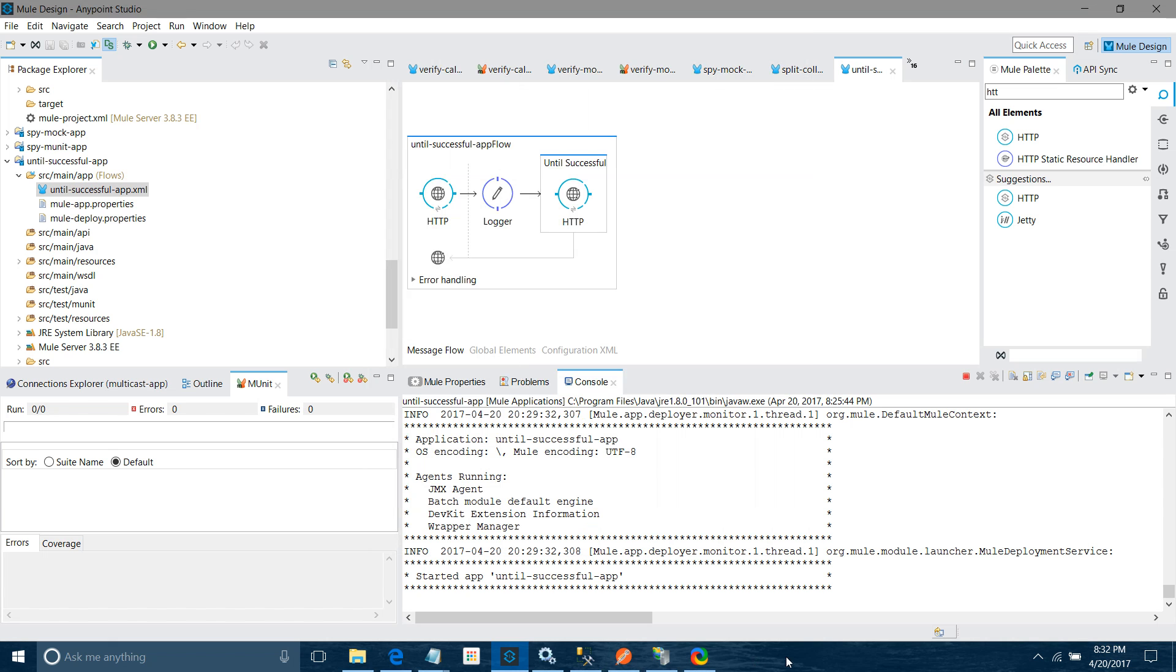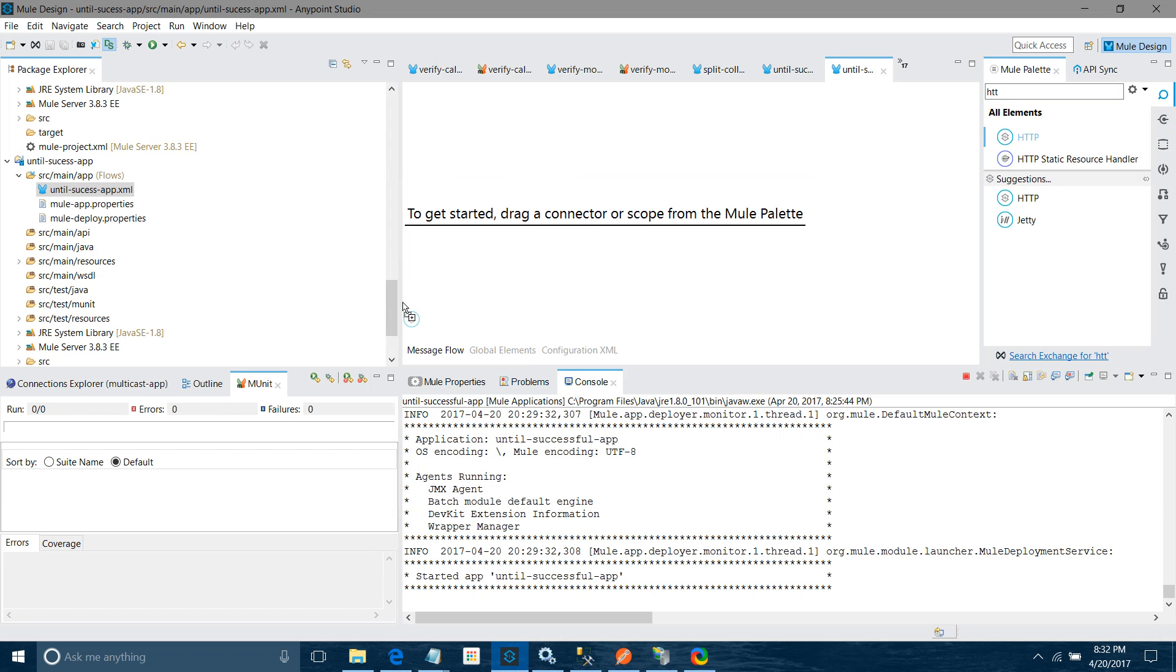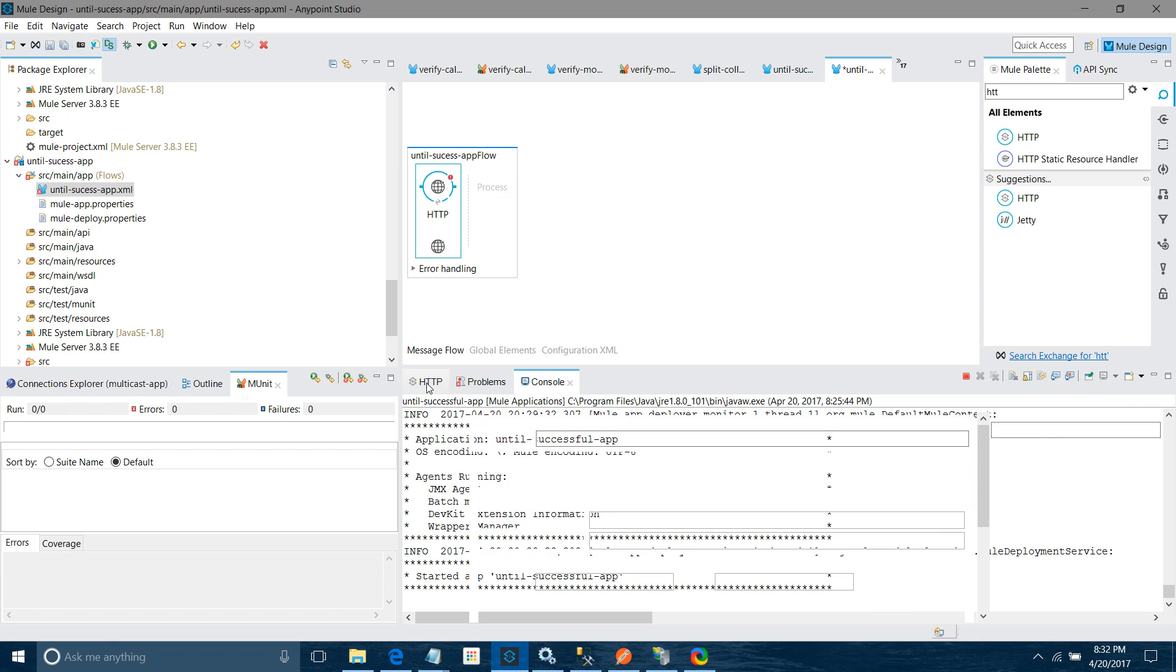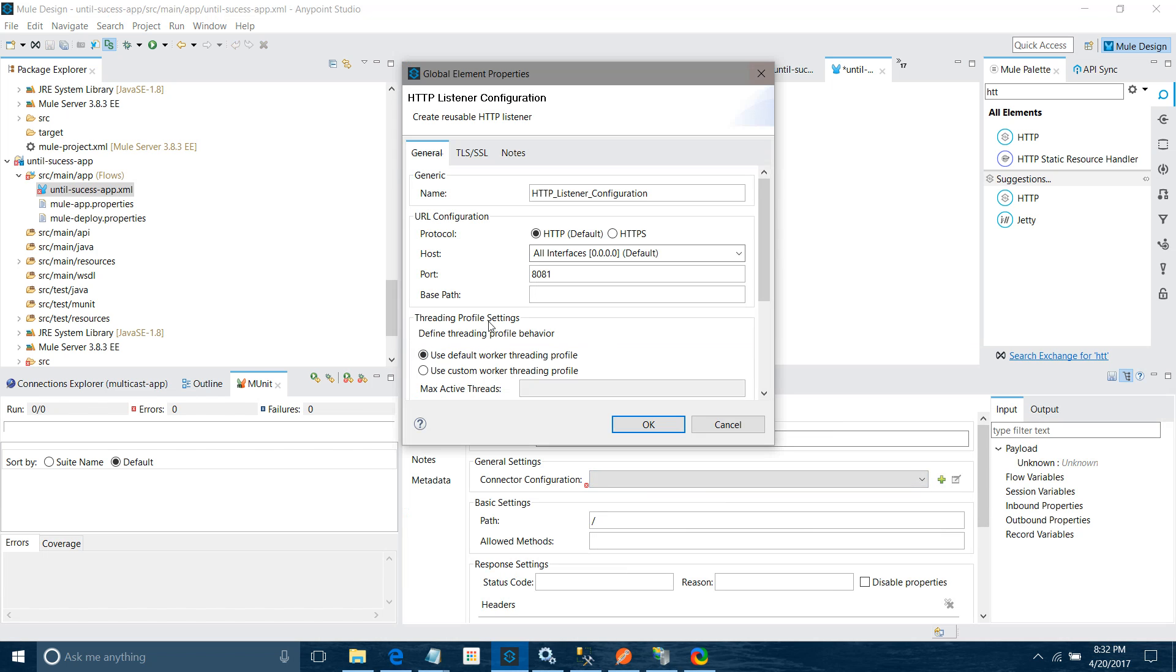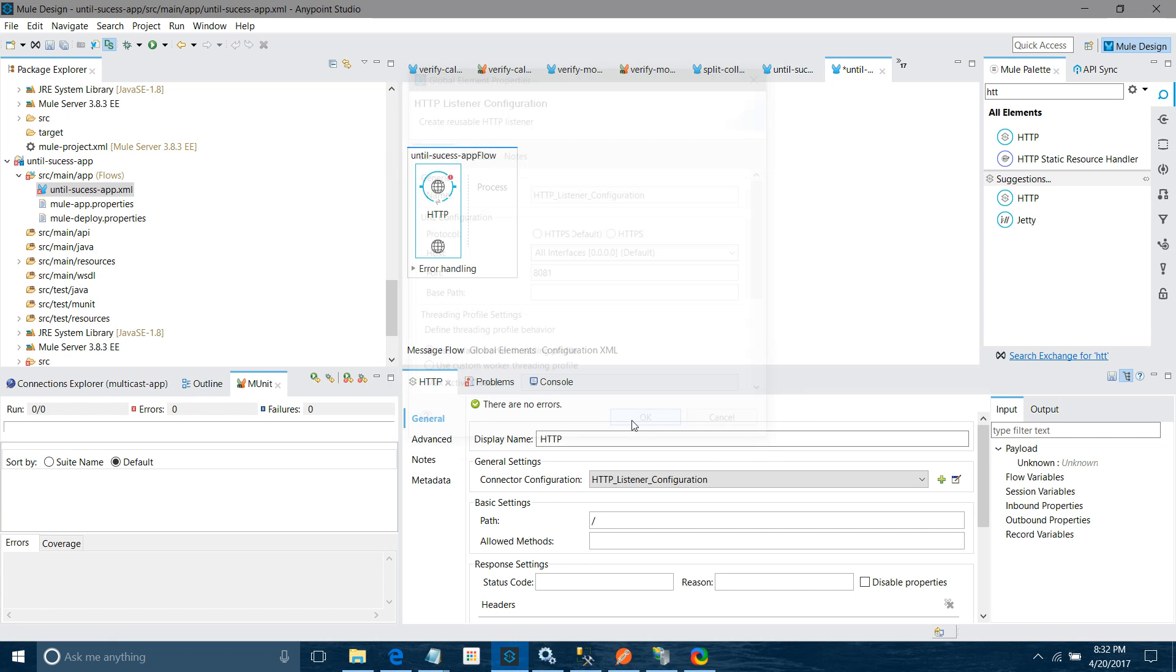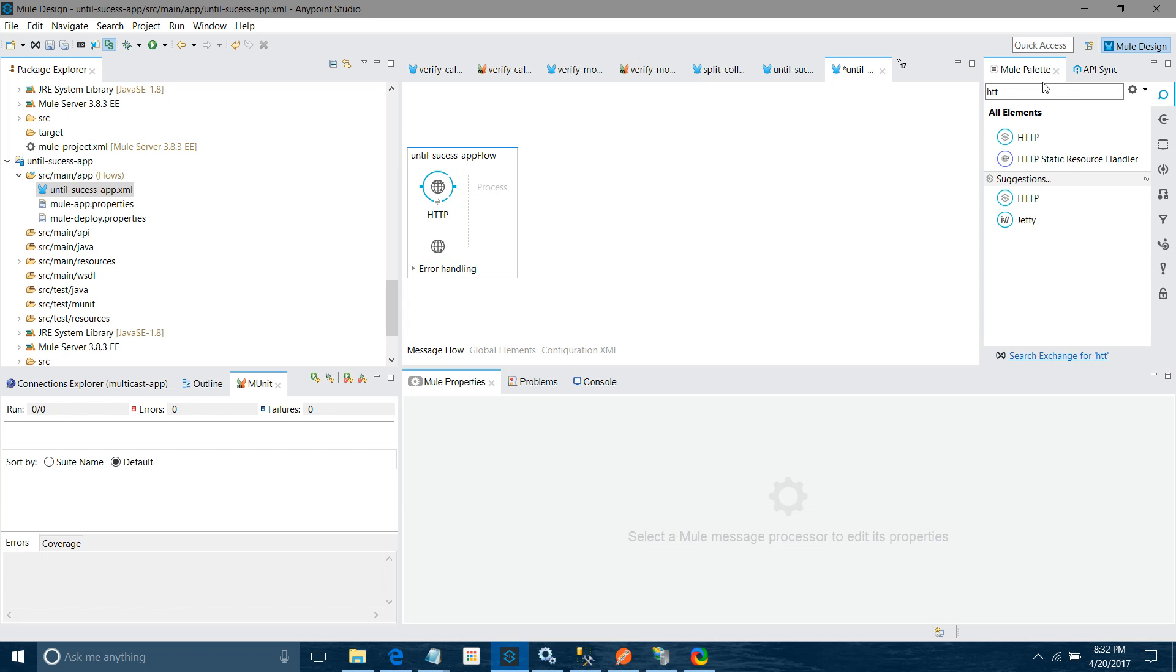First thing, I will drag and drop HTTP listener component into the canvas. I will configure it. Under the connector configuration, I will click on this add button. I will keep all settings as default. Under the path, I will say 'until'. I will use POST.